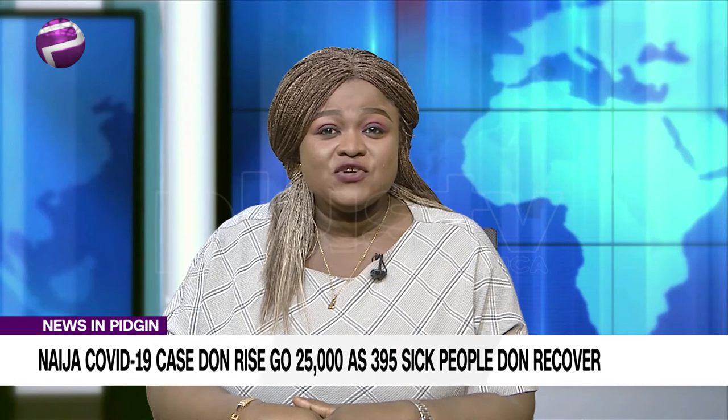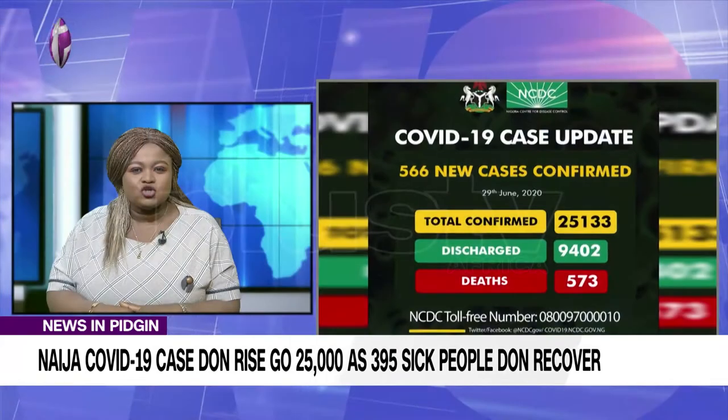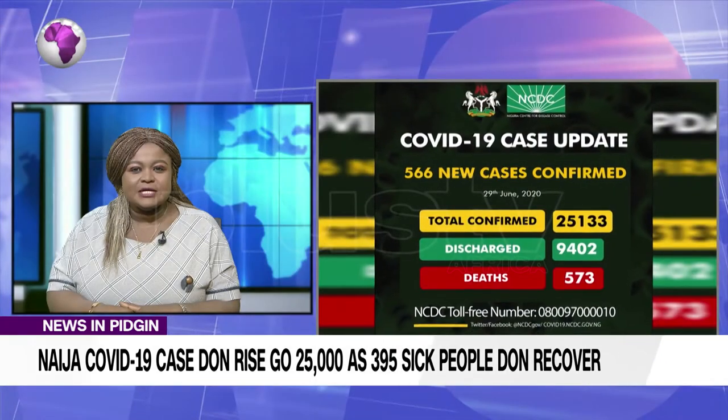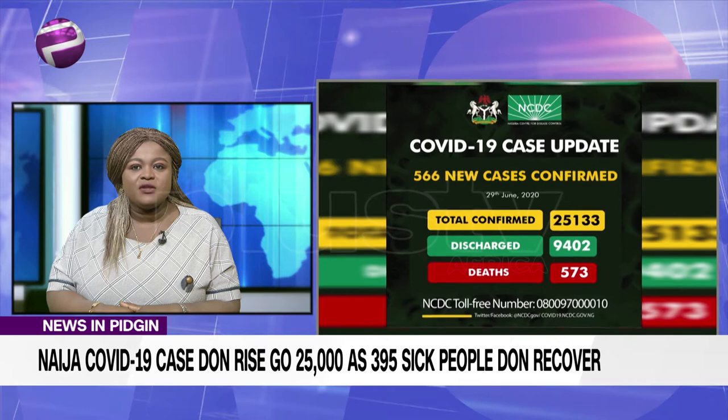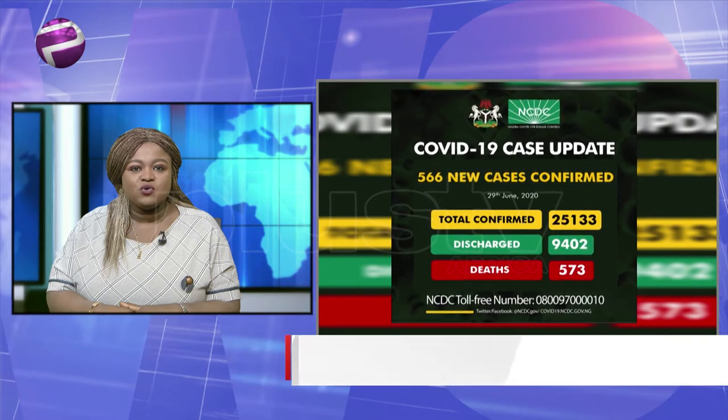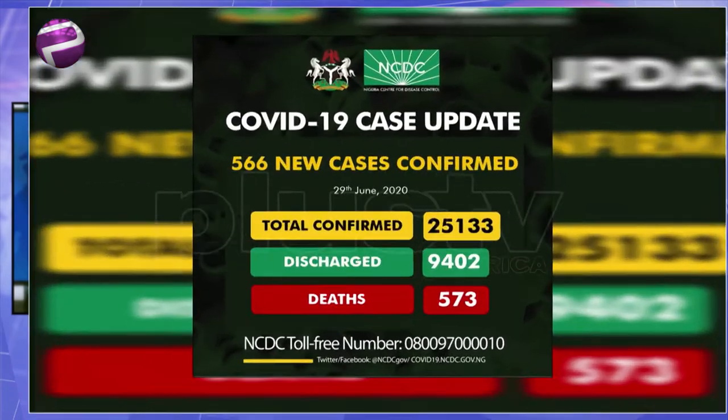The Nigerian Centre for Disease Control, NCDC, confirmed the new figures in a late-night post via their verified Twitter handle.